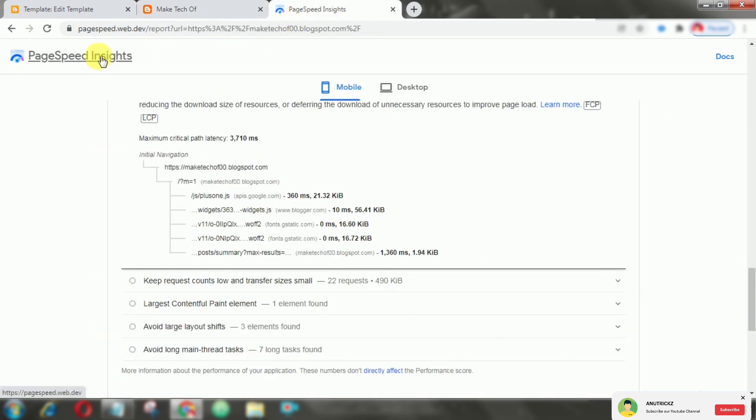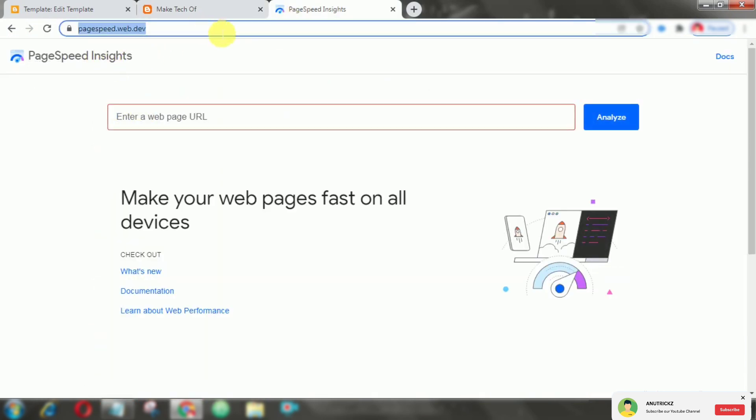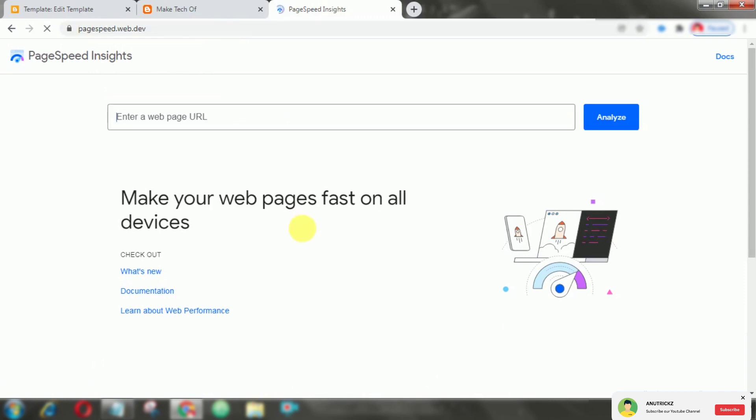Now, if we again check on Google PageSpeed Insights, you will see there is no font rendering issue or any error.